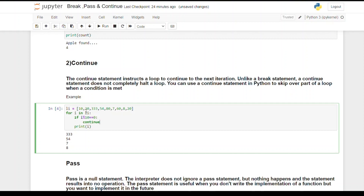What we are doing is going to the next iteration and skipping those parts. So if 10 is divided by 10, or 20 is divided by 10, we skip 20 and go to the next number which is 333, then 54, then 80. Since 80 modulo 10 equals 0, we skip that number and go to the next, hence getting this output. This is the use of the continue statement.